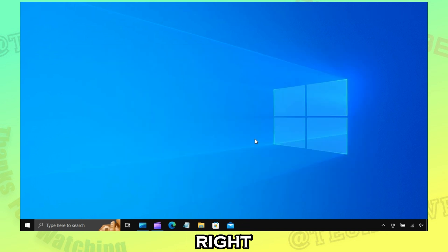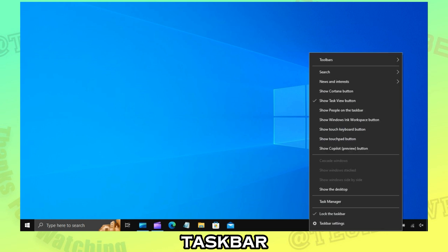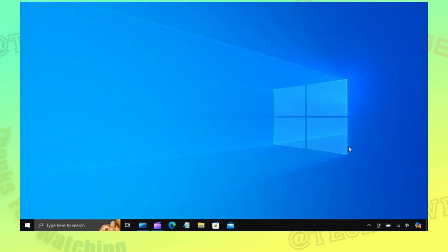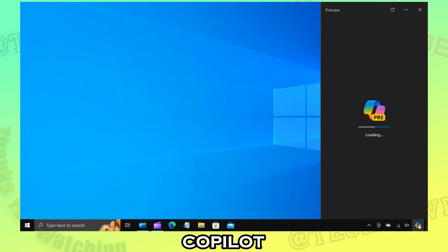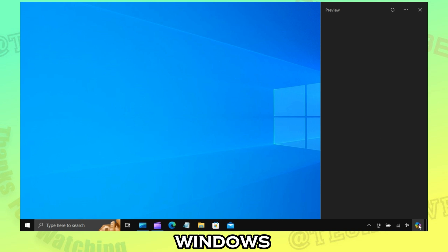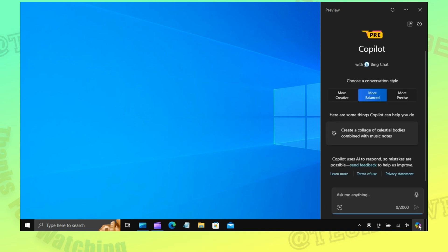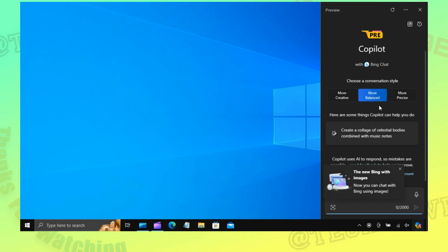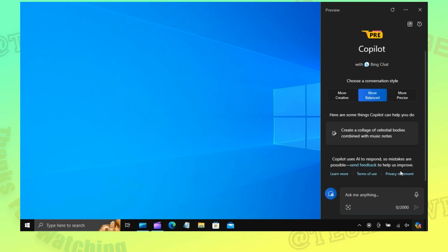Now right-click on the taskbar and enable Co-Pilot. Now you have enabled Co-Pilot on Windows 10. Don't forget to like this video.